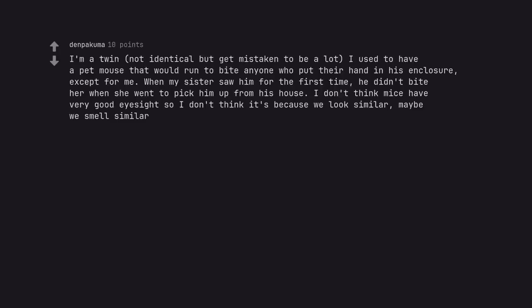I'm a twin. Not identical but get mistaken to be a lot. I used to have a pet mouse that would run to bite anyone who put their hand in his enclosure, except for me. When my sister saw him for the first time, he didn't bite her when she went to pick him up from his house. I don't think mice have very good eyesight so I don't think it's because we look similar, maybe we smell similar.